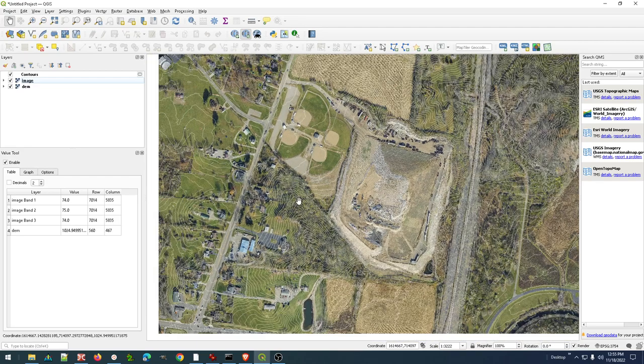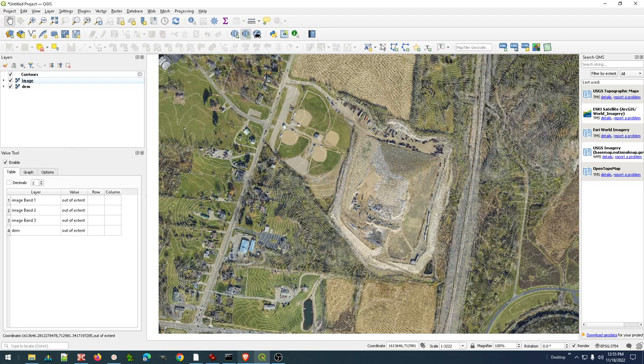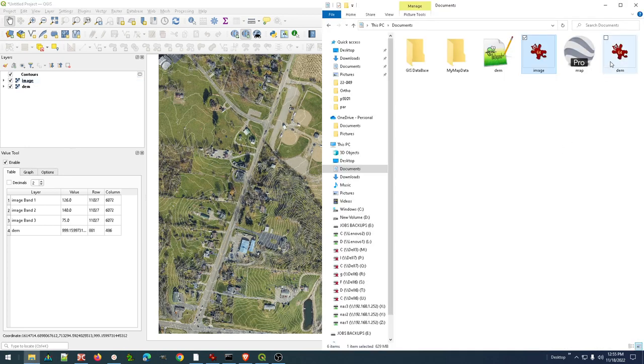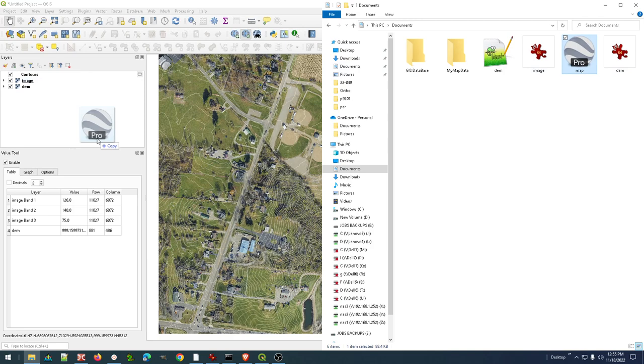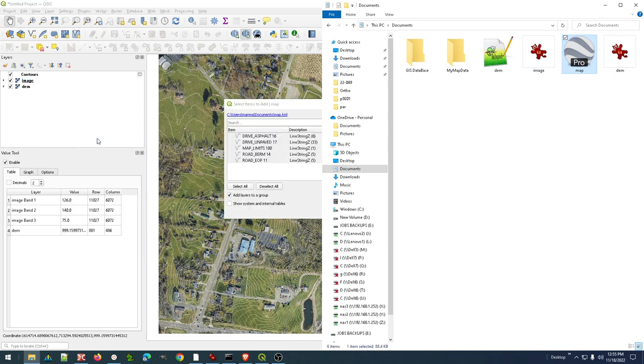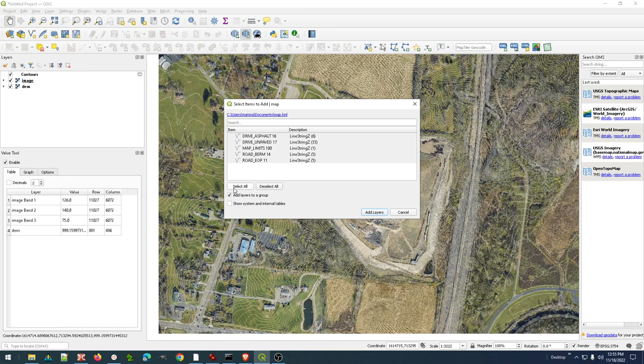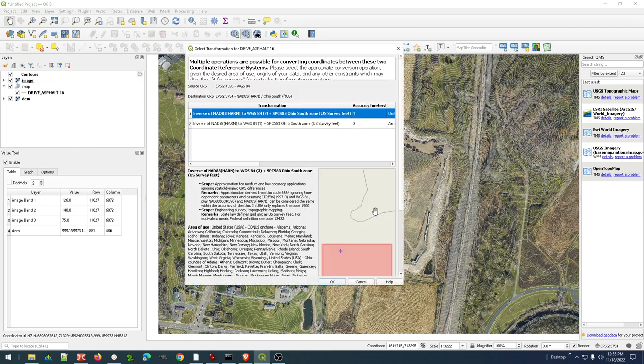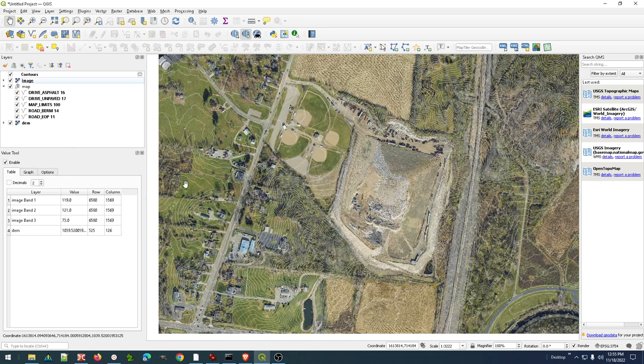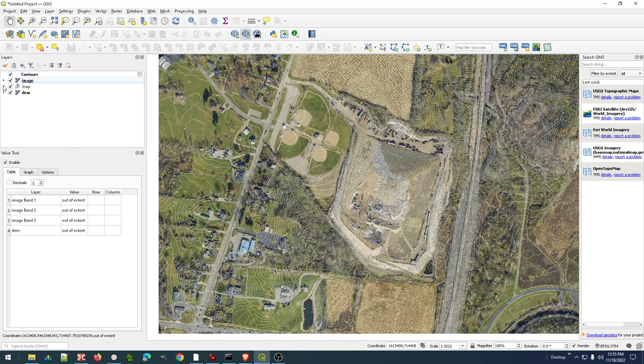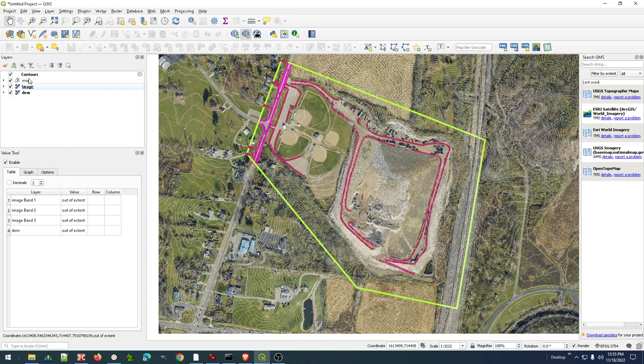And I guess while we're here, let's go ahead and bring that map in as well. This is a KML file. I'm going to go ahead and drag that in. I'm going to add this as a group, so I can turn them on and off as a group. I can also do that individually. But let's go ahead and add these layers.